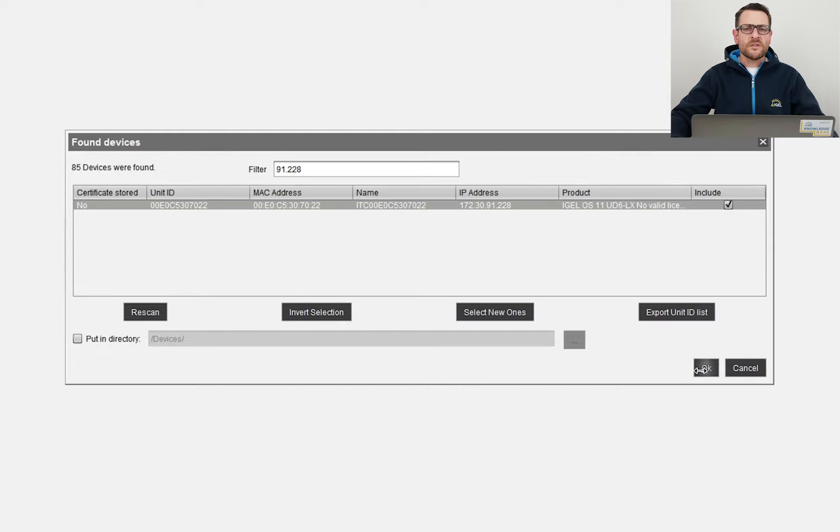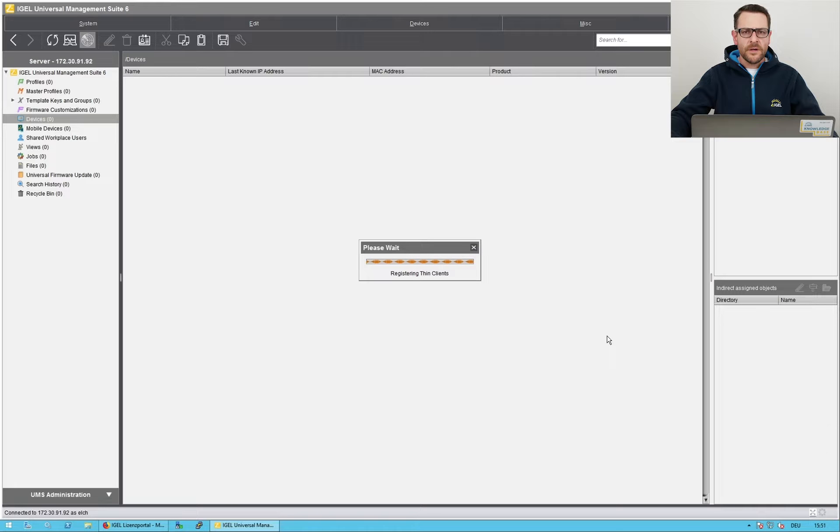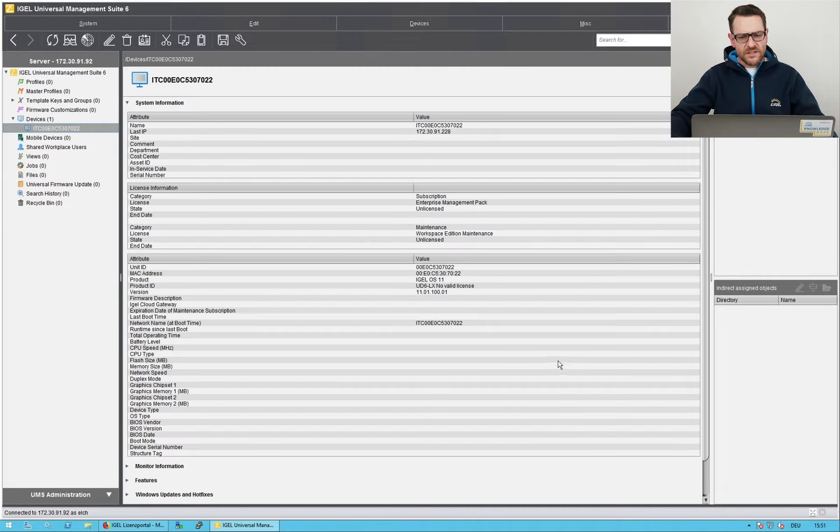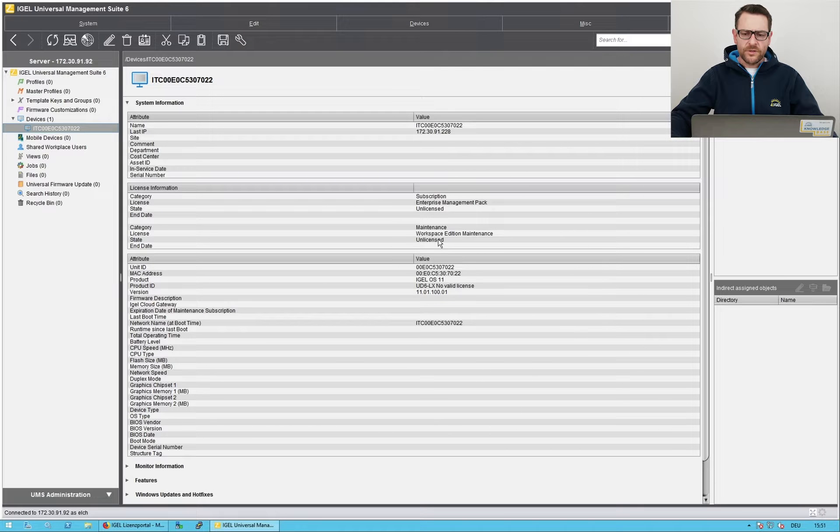The UMS registers the endpoint and it shows up in the list. Et voila, I've successfully registered an endpoint in the Universal Management Suite.